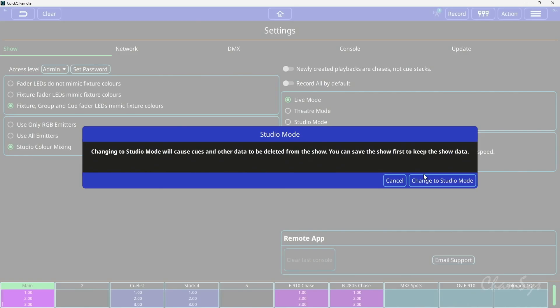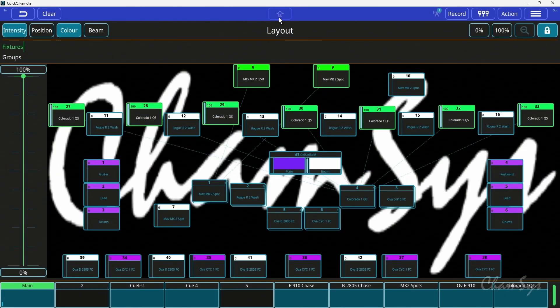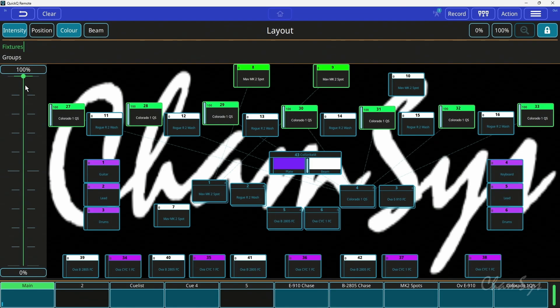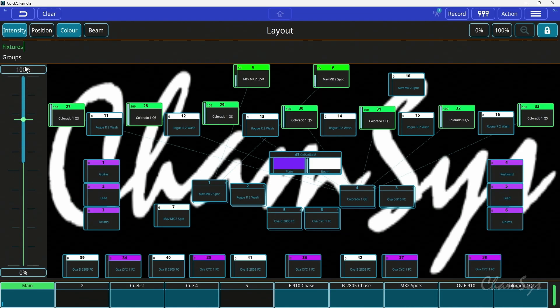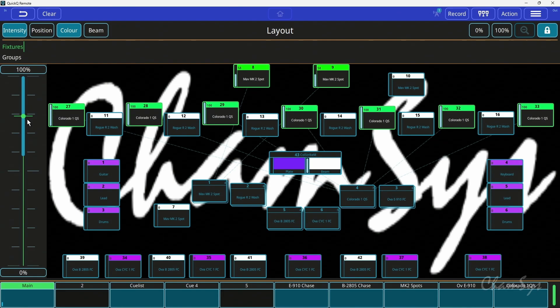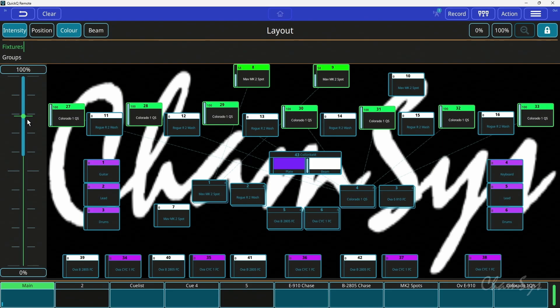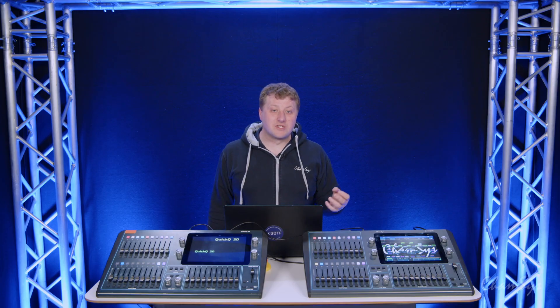It does give you a warning before you do this. If you are going to change this on an existing show, please save the show before you do this. And when you're in studio mode, you can see it's locked to single cues only and it changes my home screen, gives me things like an intensity control on the left hand side of the screen as well for the selected fixtures. You can find more information about studio mode inside our manual.